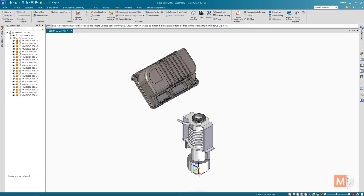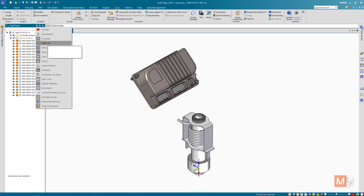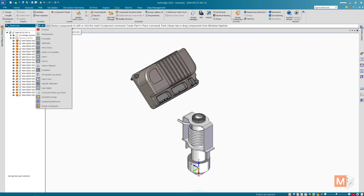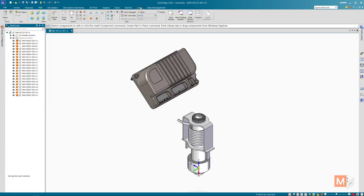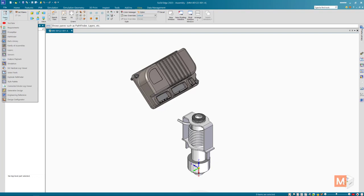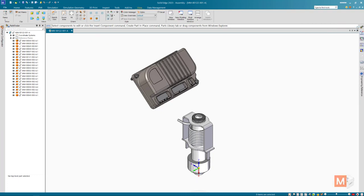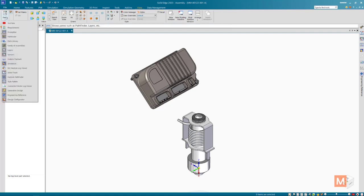Sometimes it's a case where a user maybe has turned off something like parts library. That can be done here from any arrow on any pane or if you go to the view tab you'll have a panes button as well. For example, if I turned off parts library that would be a problem, or if you hit the X and it's gone now.